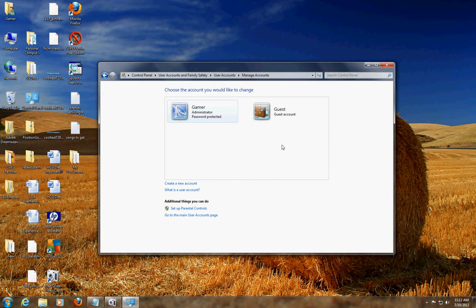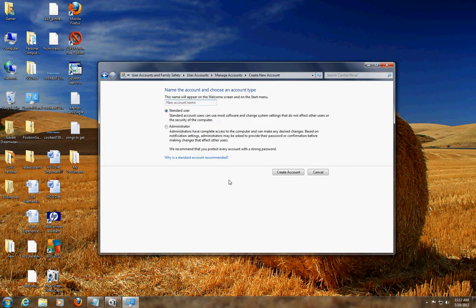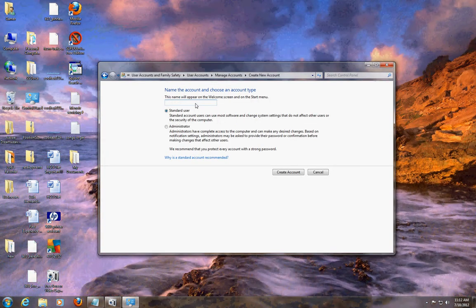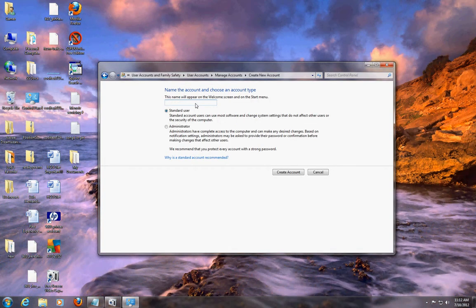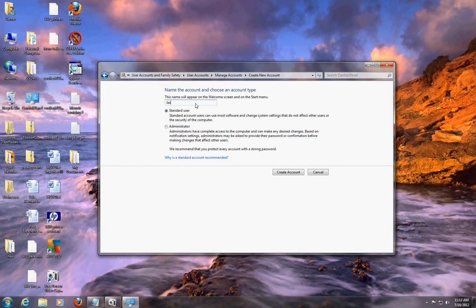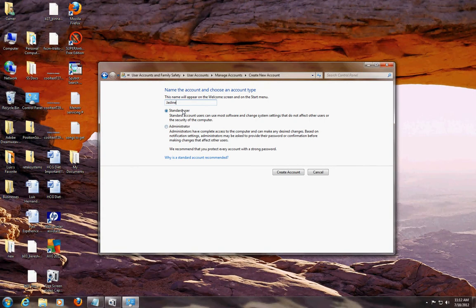Now if you want to create a new account, you click here Create a New Account. I'll create a new account for my little sister Jazlyn. You have two choices here - you can do a standard user or you can make an administrator account.